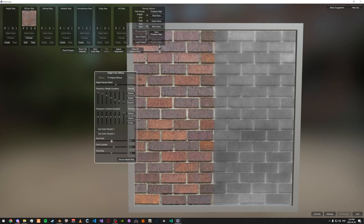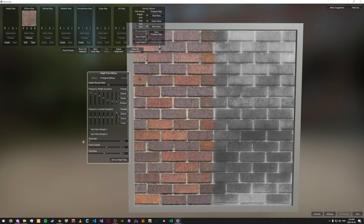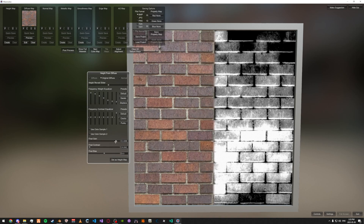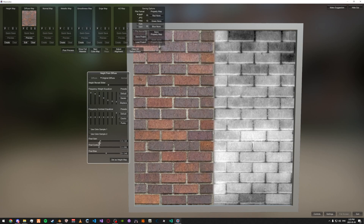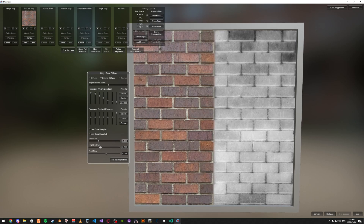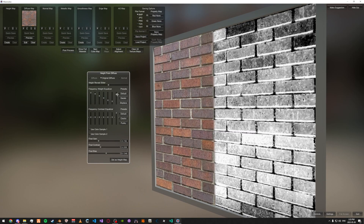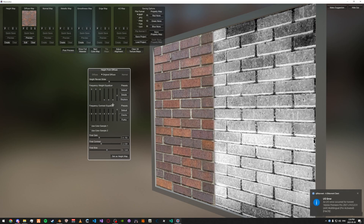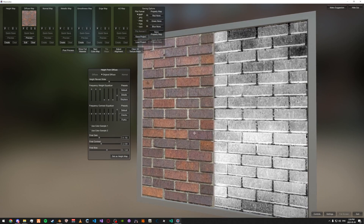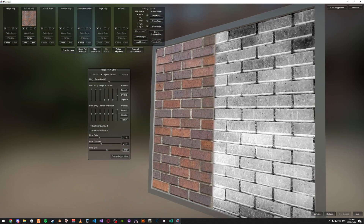Play around with these values so you get something that looks pretty. We'll just go with something like this, and once we're happy with the results, click 'Set as height map.'